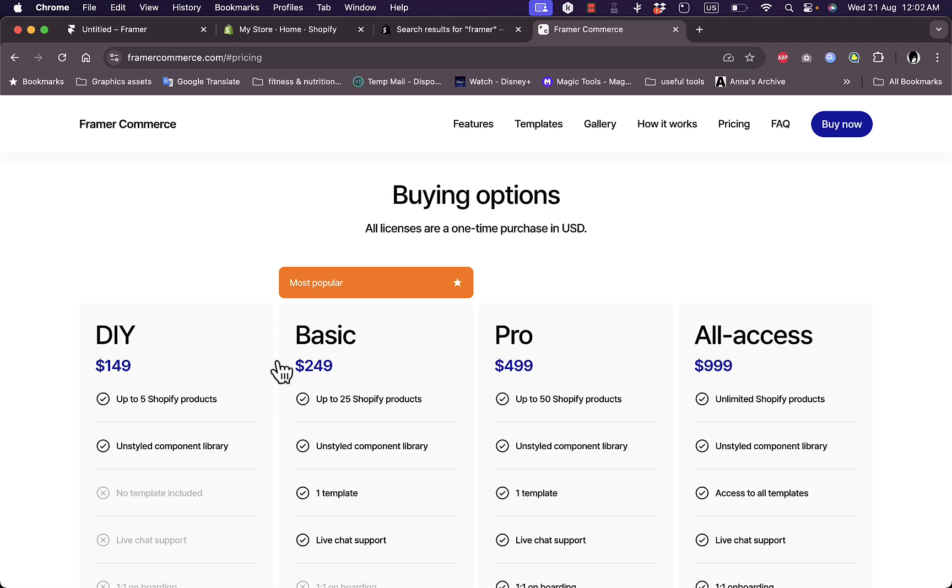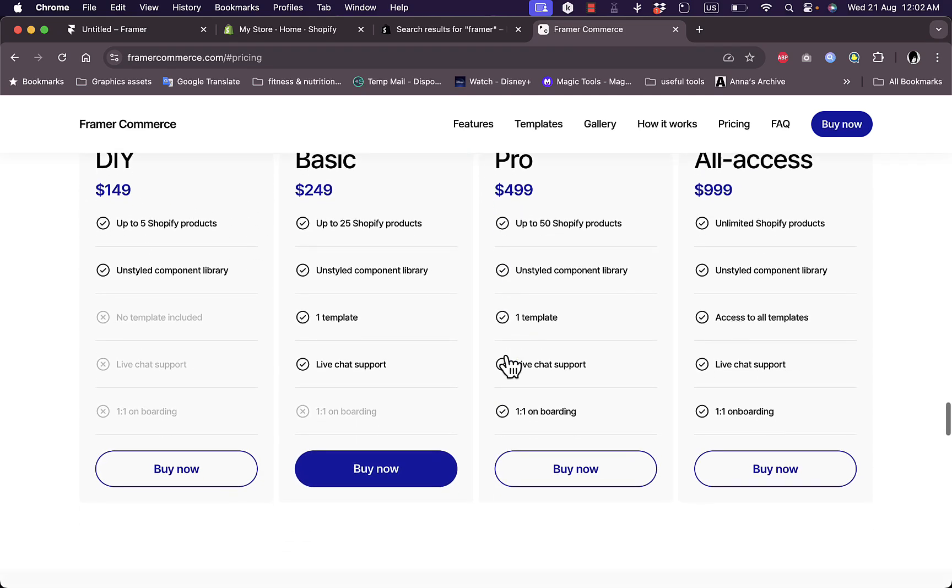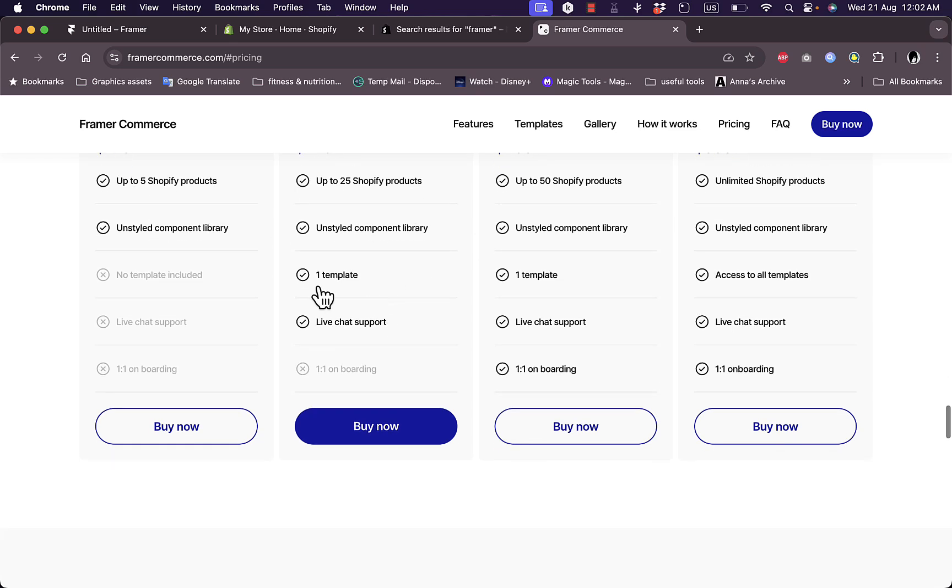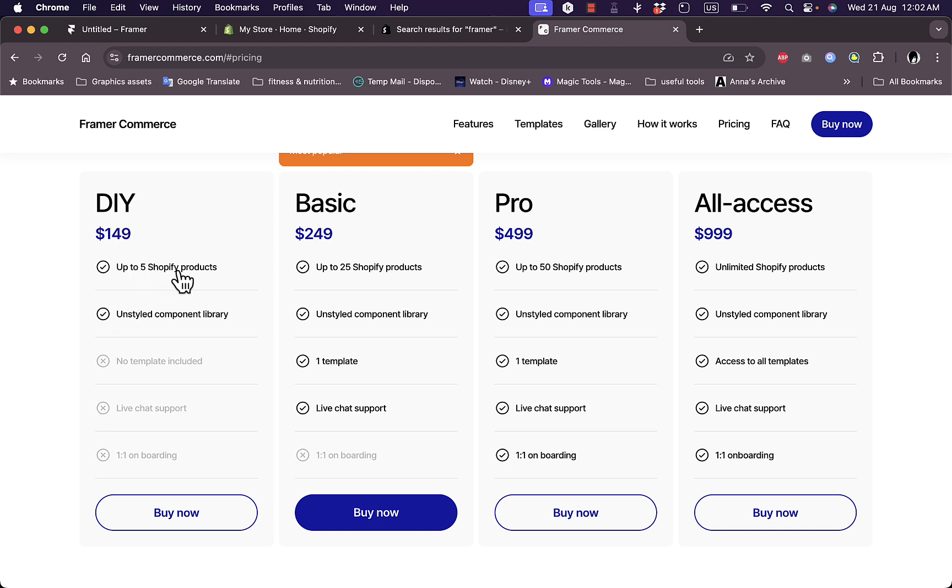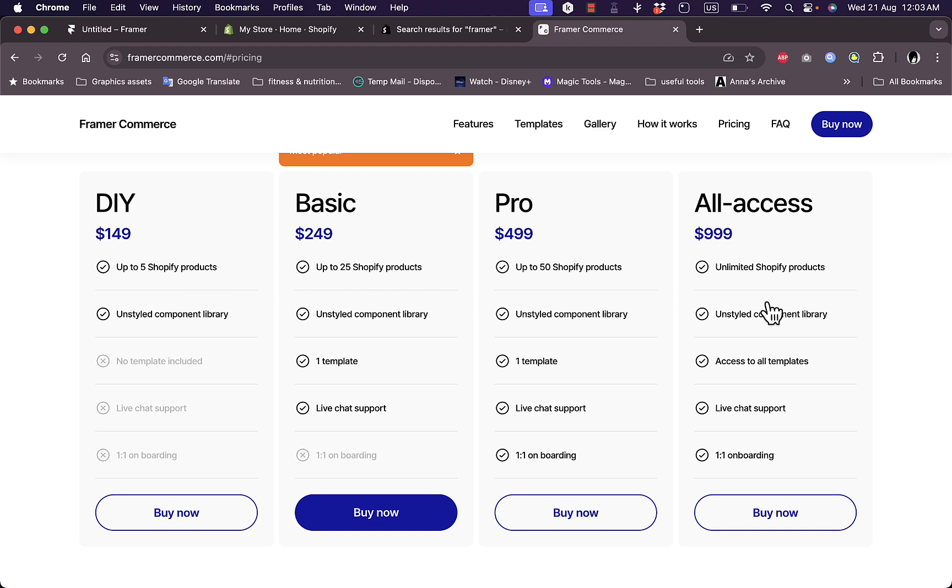You have four plans: DIY, Basic, Pro, and All-Access. You can compare the plans right here to see the benefits and features to know which one is best suited for you. For example, DIY allows you up to 5 Shopify products, Basic up to 25, and All-Access has unlimited Shopify products. Depending on the number of products you want to list on your Shopify store, you can select your plan here.